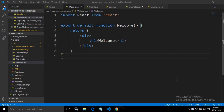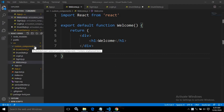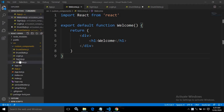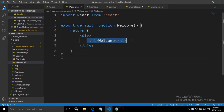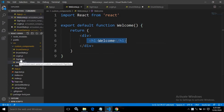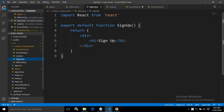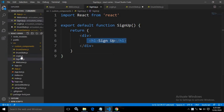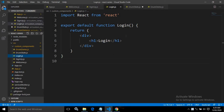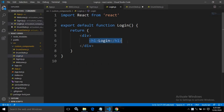To do that, what I have done inside this custom components folder, I have created some components. The first component which I have created is welcome.js. The welcome functional component is returning a message 'welcome'. Similarly, I have created signup.js. This signup.js is also a functional component returning a message 'signup'. Then I have created a functional component login.js. This functional component is returning a message 'login'.